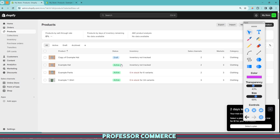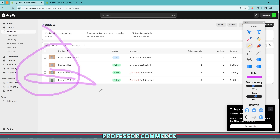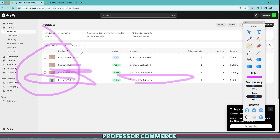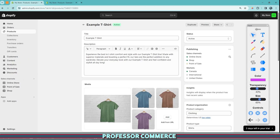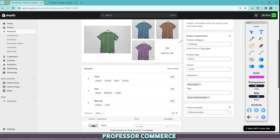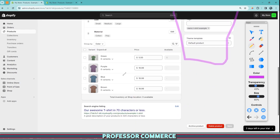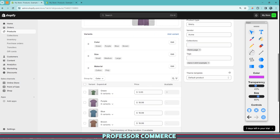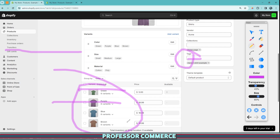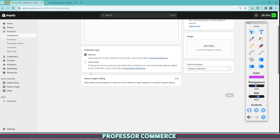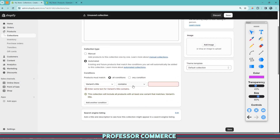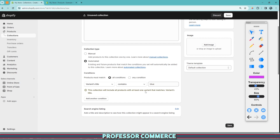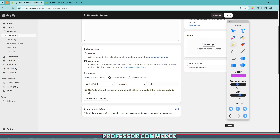As an example, in our test store we have four products: some t-shirts with a bunch of variants, some pants, and two types of hats. One thing to keep in mind when running these collections is that the tags and all this information are product-specific, not variant-specific. So if I wanted to run a Father's Day collection for all my blue items, and I add a tag that says 'blue,' this is tagging every single one of these variants — including the green, the purple, the brown. What you can do instead is create a collection with a variant title that contains 'blue,' and that will only pull blue t-shirt variants. It even gives a warning: this collection will include all products with at least one variant that matches the variant title.